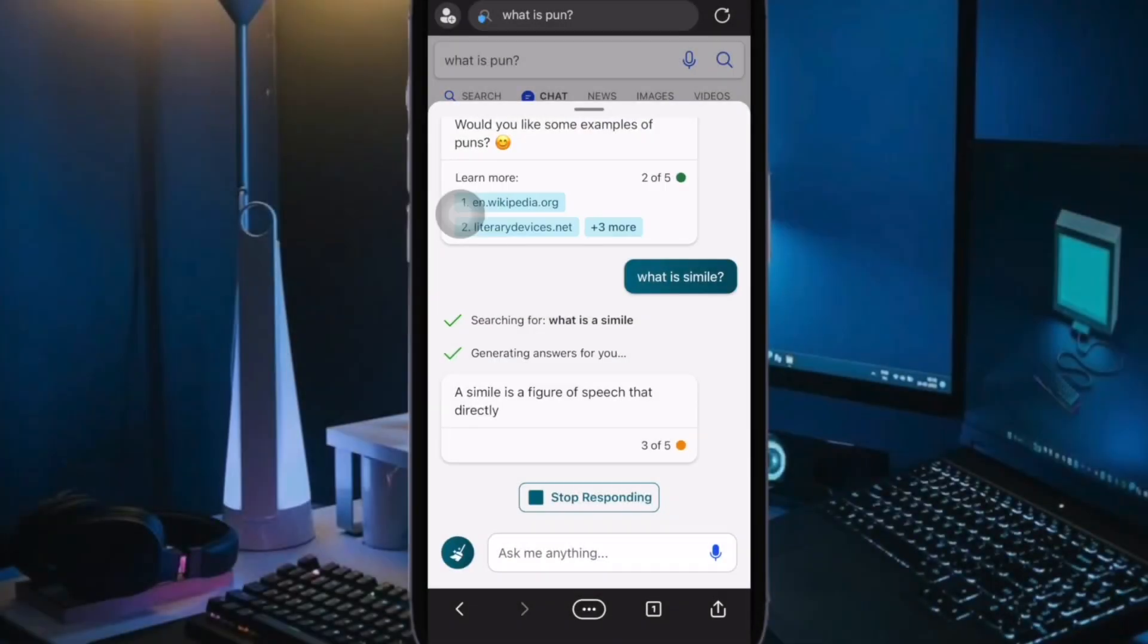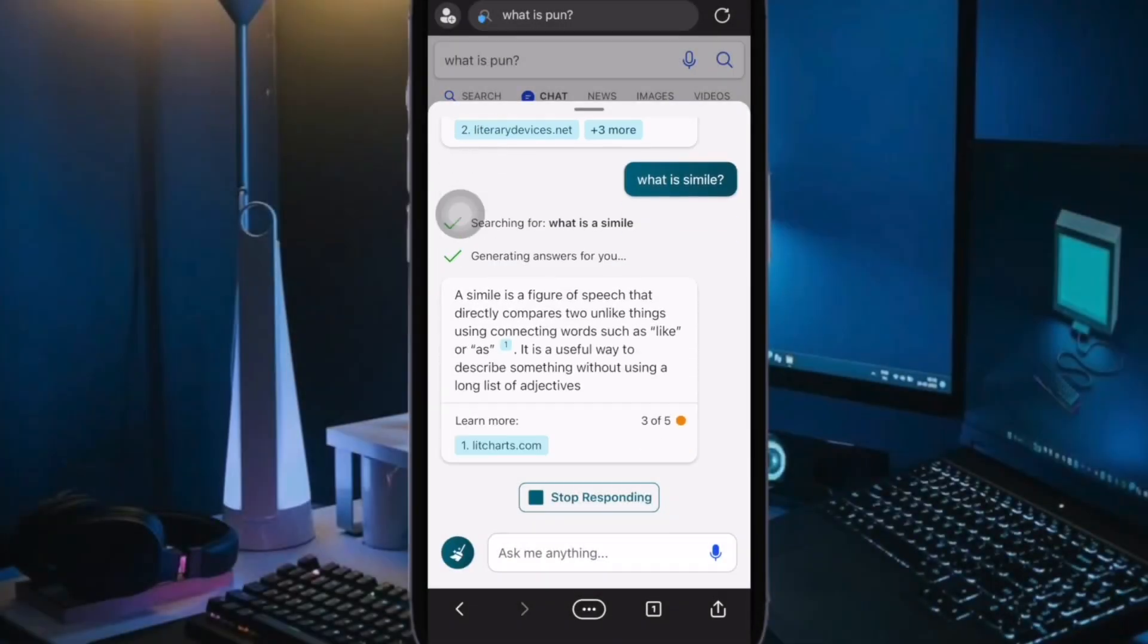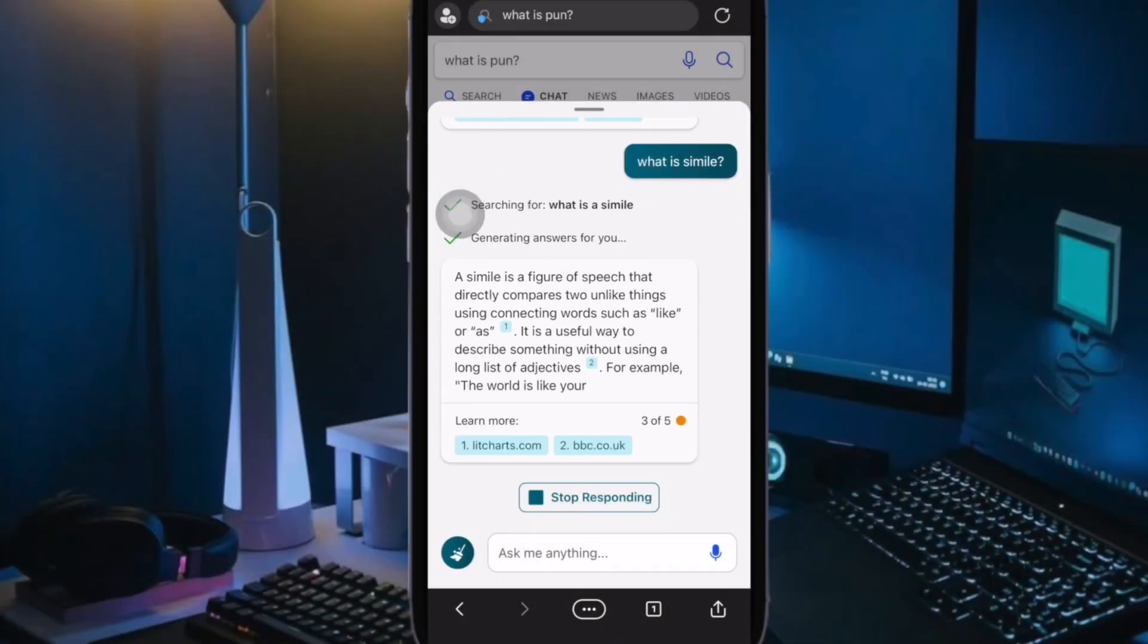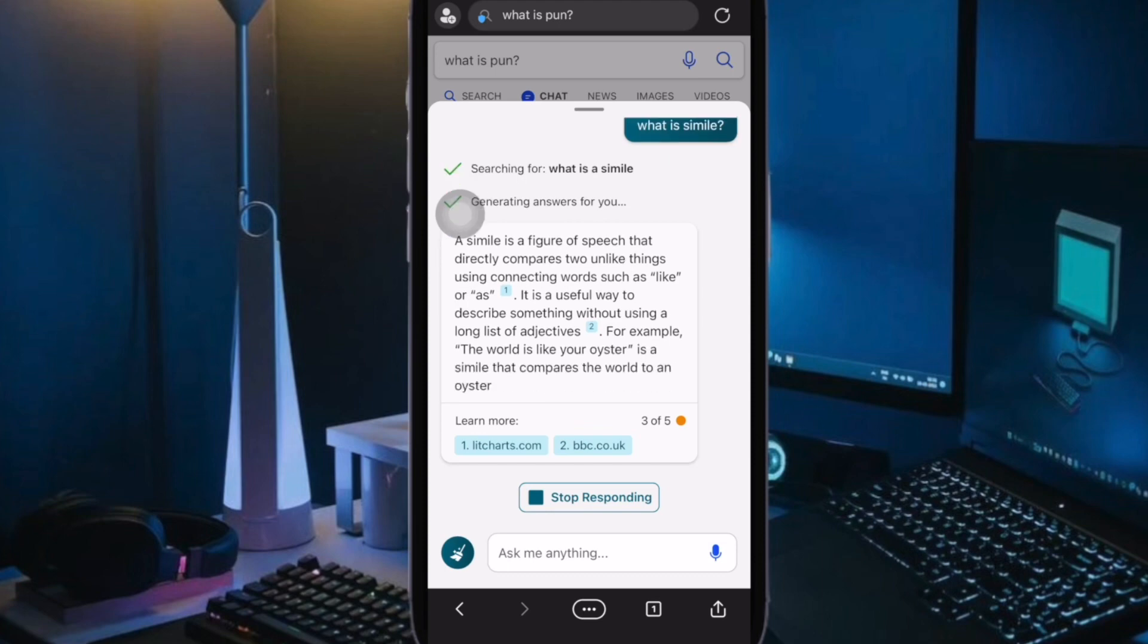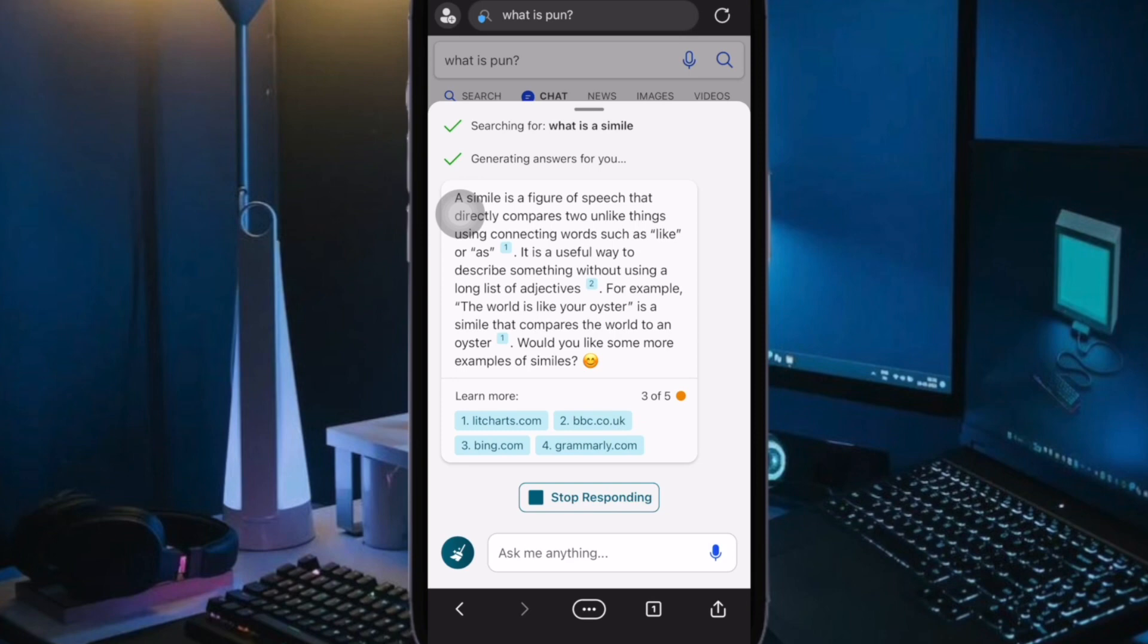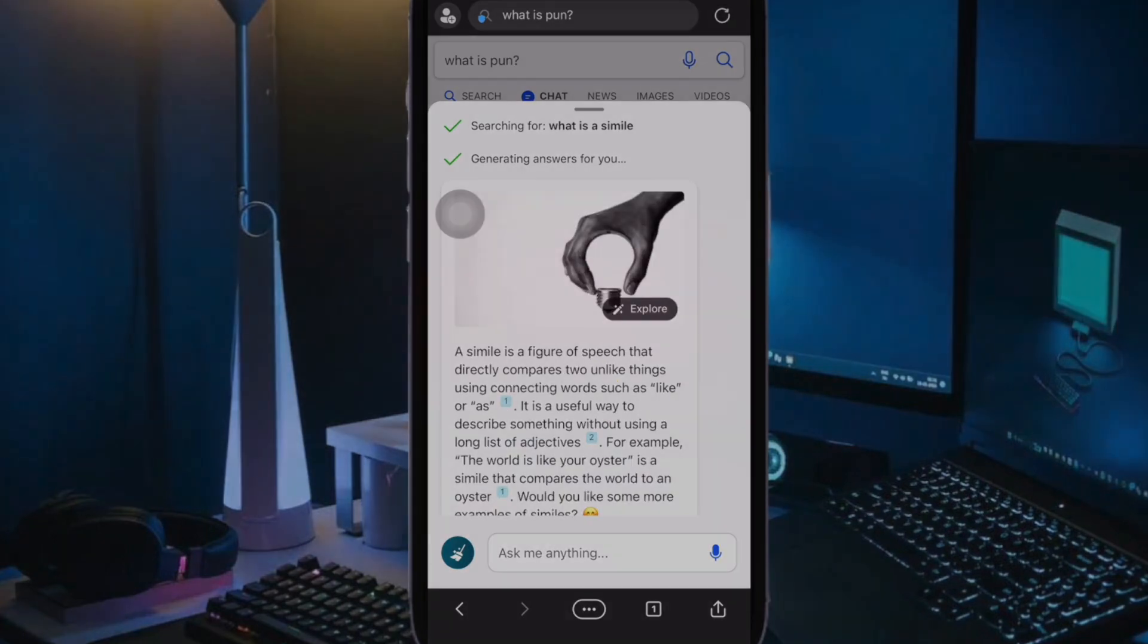So that's how you can use Bing AI chatbot from Microsoft Edge on your iPhone and iPad. If you found this video helpful, do like and save it. I'll see you in the next video with more such handy tips and tricks. Till then, stay safe friends. Have a great time. Bye.